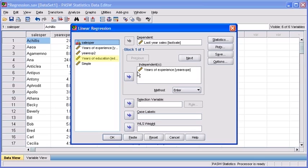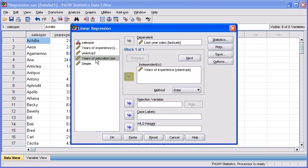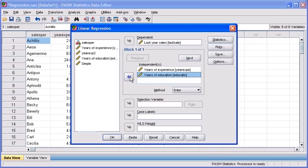In the list box to the left, click on Years of Education and transfer it to the independent list box by clicking on the second transfer arrow button. When finished, click on the OK button.